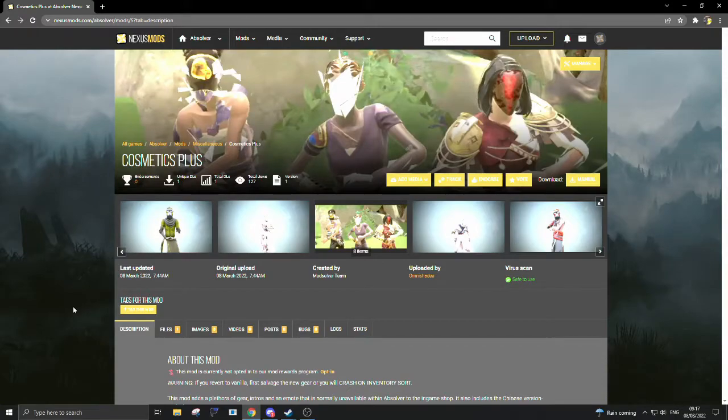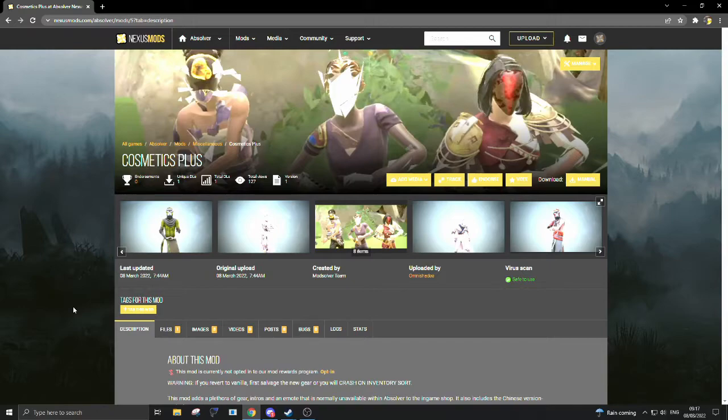Alright, this video will be a quick guide on how to download and install any mods you want to use in Absolver, at least ones put together by the modding team that we have set up.